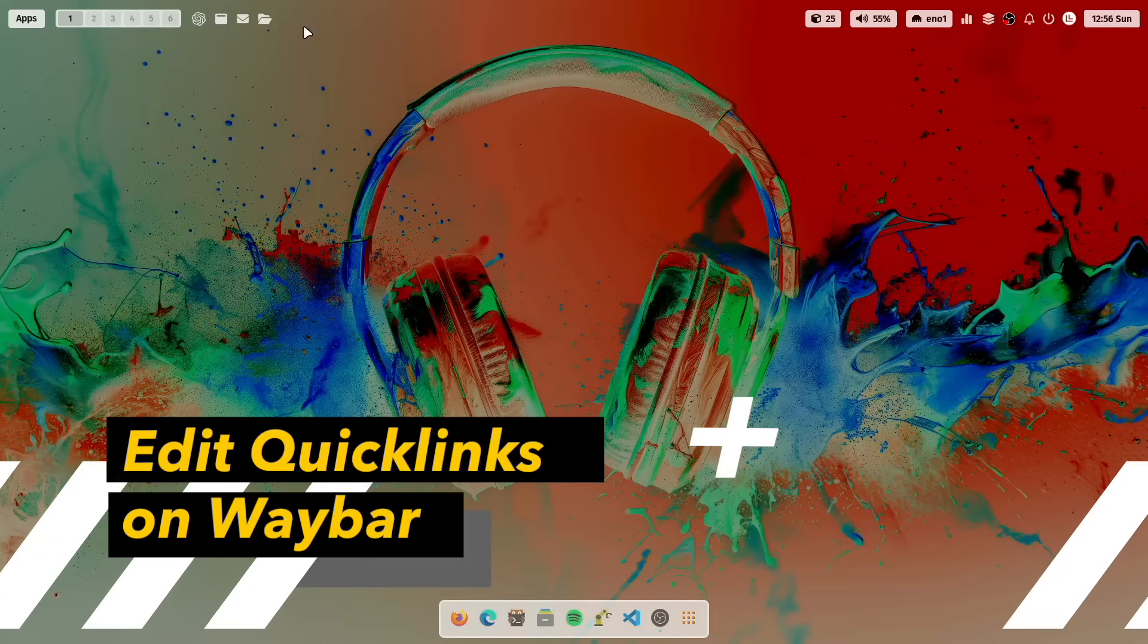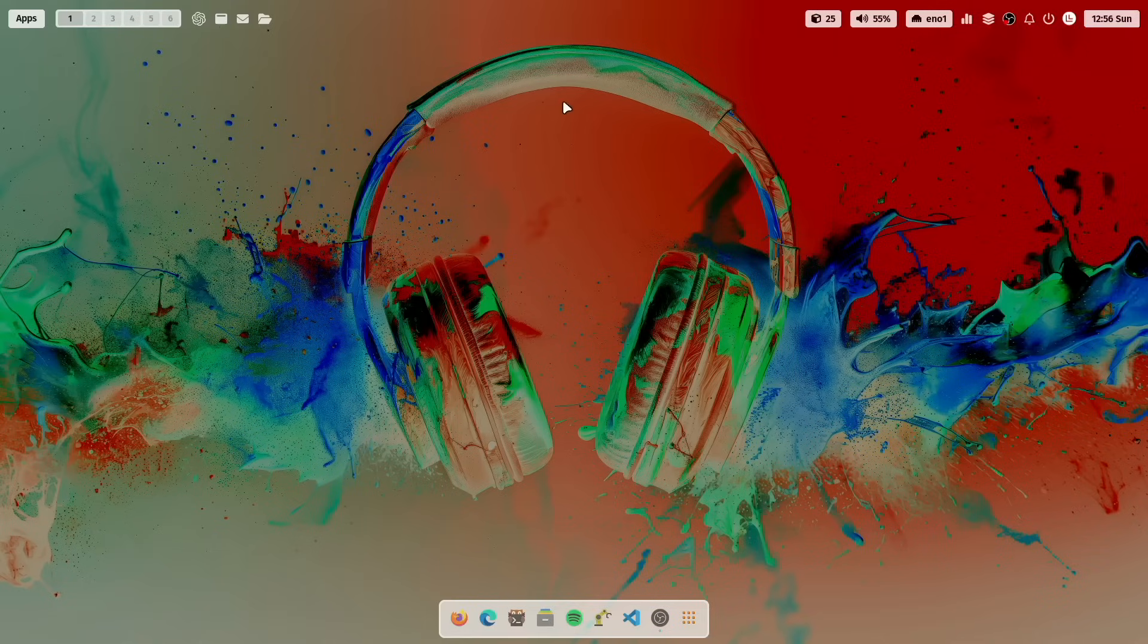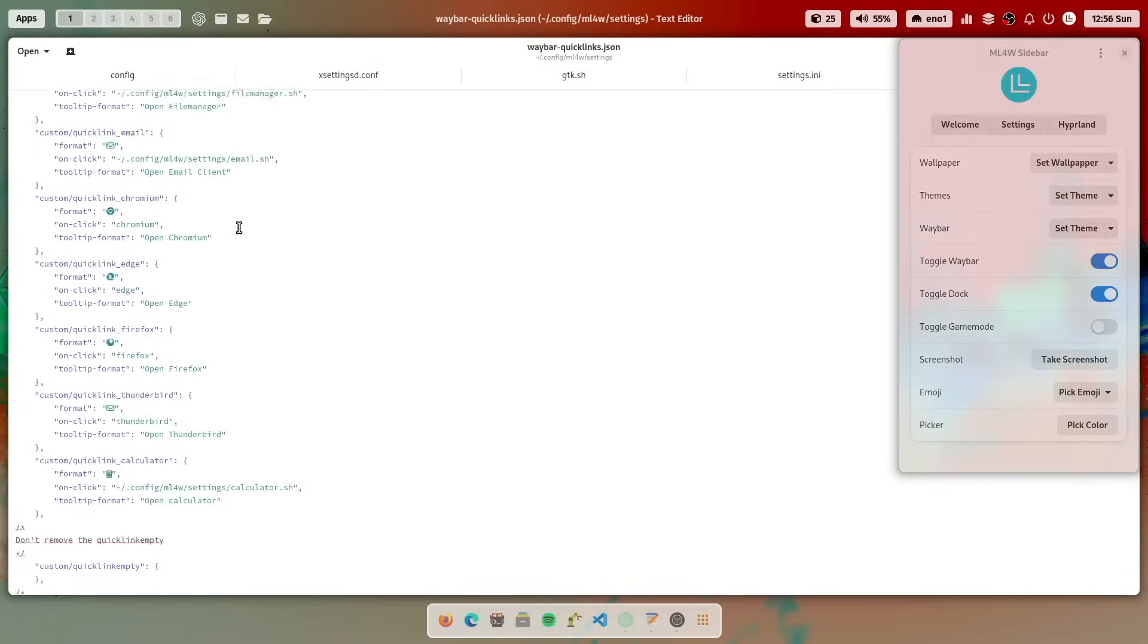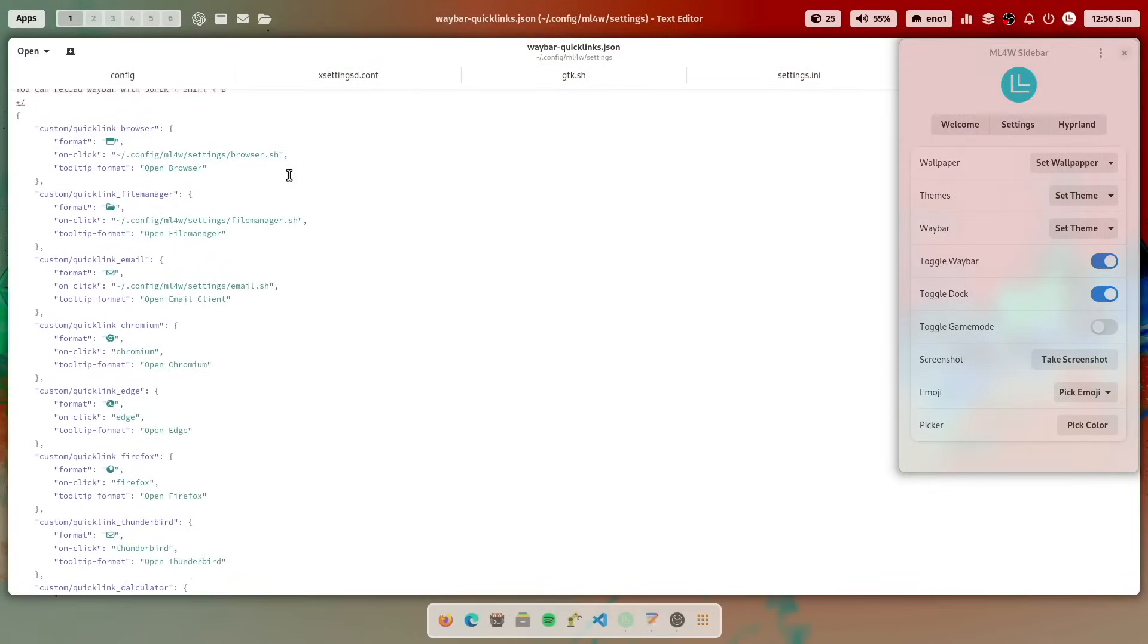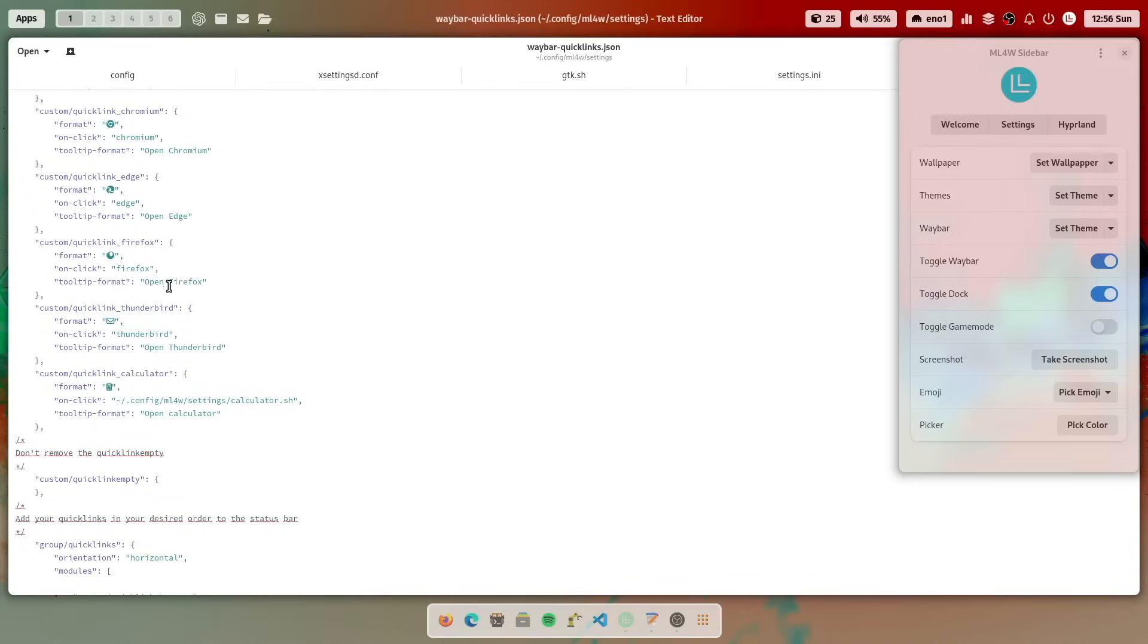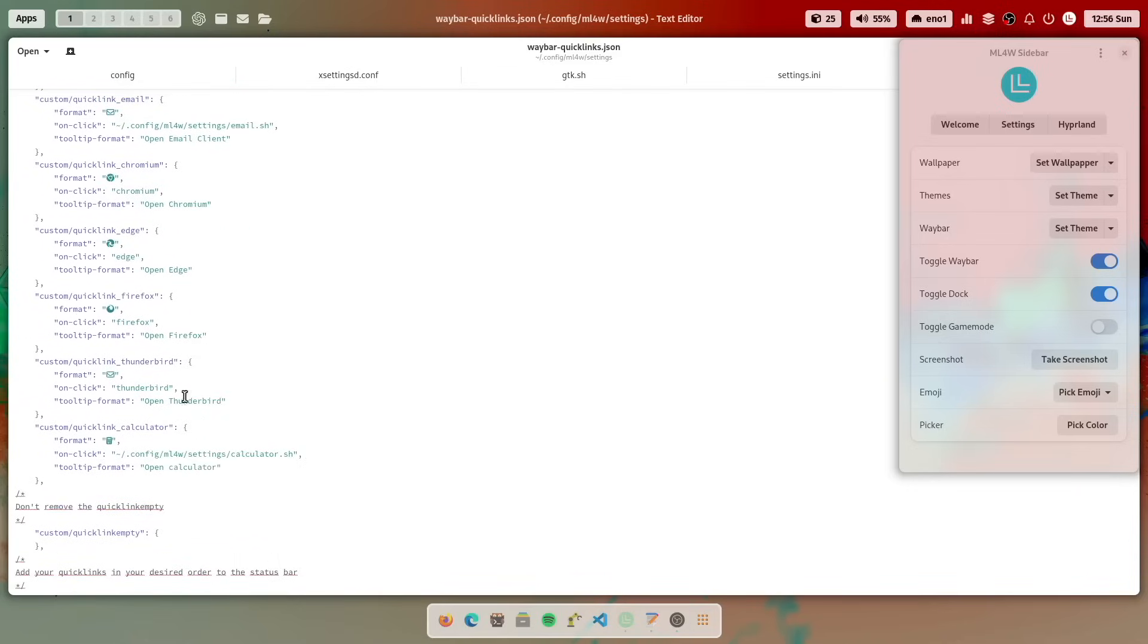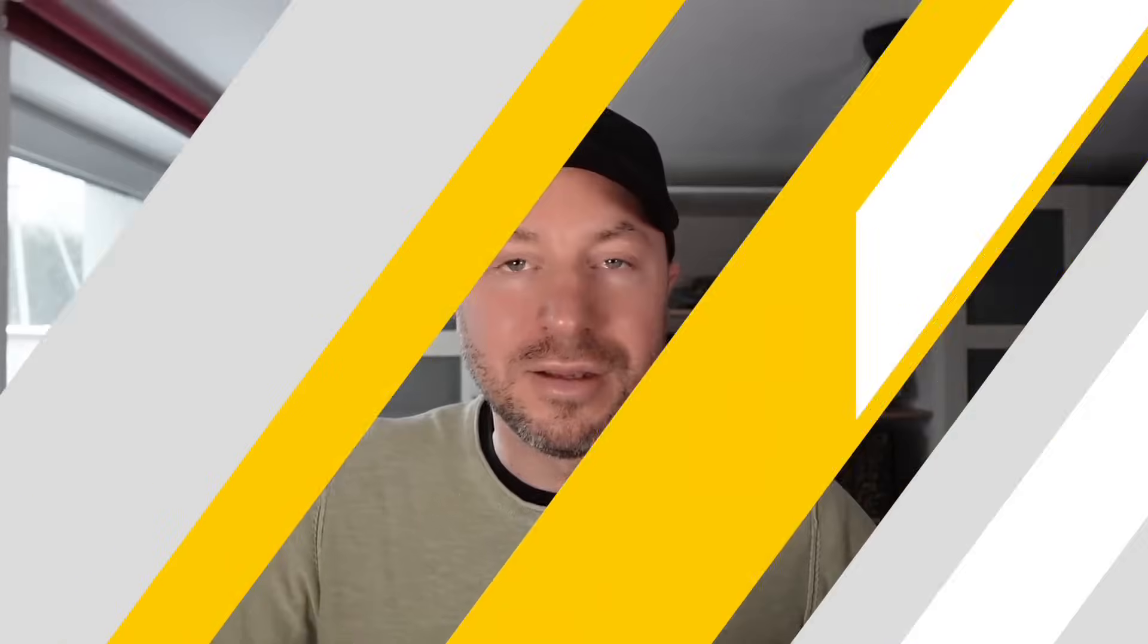On Waybar, last but not least, you see here the icons for the quick links. And if you want to change that, you can do this from the sidebar, Waybar, edit quick links. And then your default editor opens and you have access to the quick links. And you see that with this version, I bring some more default quick links. Now, for example, for Edge, Chromium, some applications that you may want to use, Thunderbird icon. And you can just enable them and add them here into the modules list. And then you can create your own custom quick links here on top. If you want to hide the ChatGPT icon, then you can do this in the Settings app.